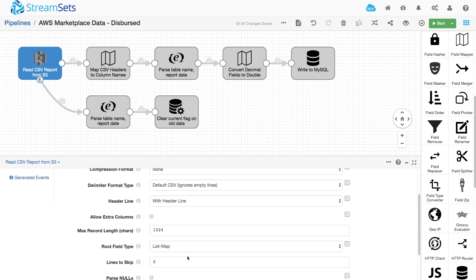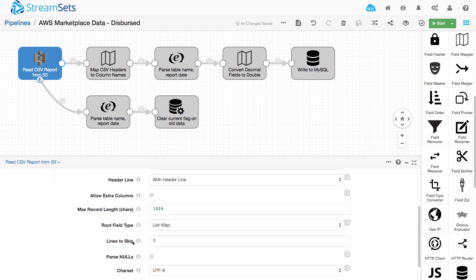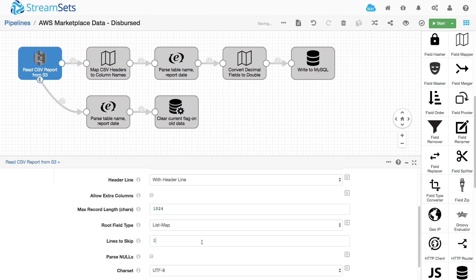And if I scroll down a little bit, I can see this lines to skip. Now this will let me skip any number of lines before I actually start reading the data. It's really helpful for these kind of reports.